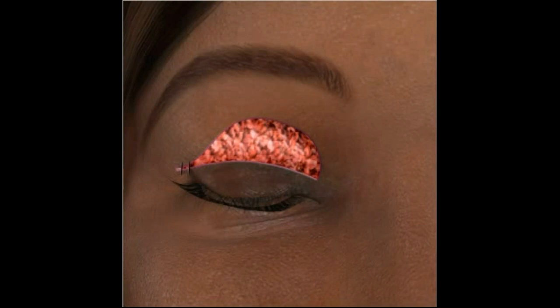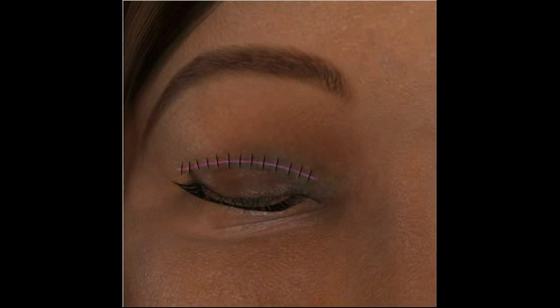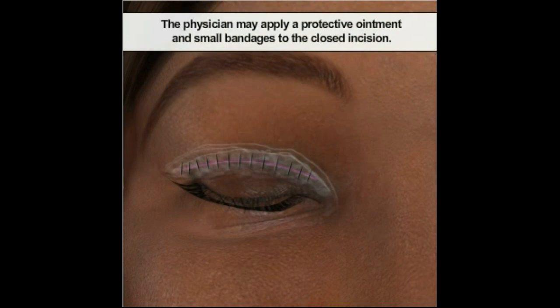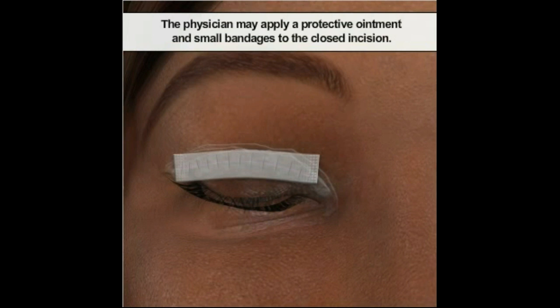After sculpting the fat deposits, the physician will close the incisions with non-absorbable or absorbable sutures. The physician may apply a protective ointment and, in some cases, small sterile bandages to keep the incisions moist and promote proper healing.